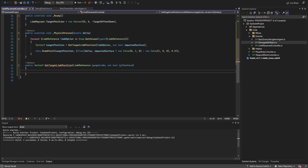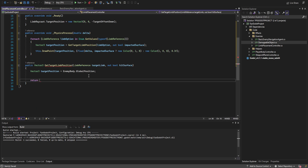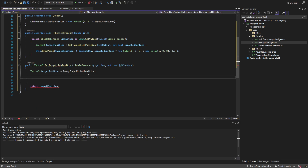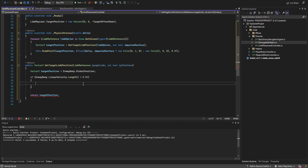In get_target_limb_position, let's create a target_position variable that we'll return, and in between we'll modify it. First, check if enemy_body.linear_velocity.length() is greater than 0.5 — this way, if the AI is subtly wiggling or moving very slowly sideways, we don't rotate its entire body. If the length is greater than 0.5, we set last_velocity to the current velocity normalized — this just gives us the direction we're currently moving.